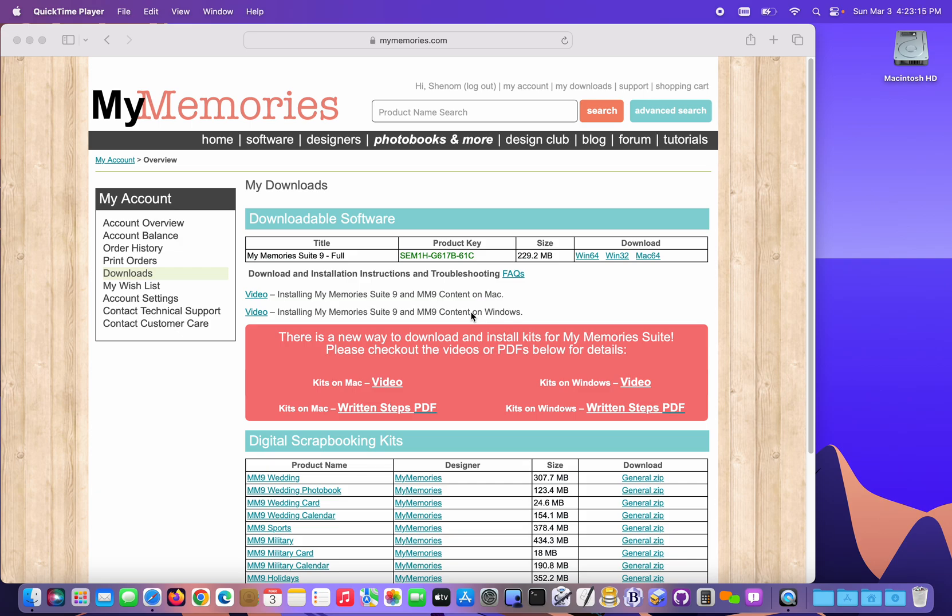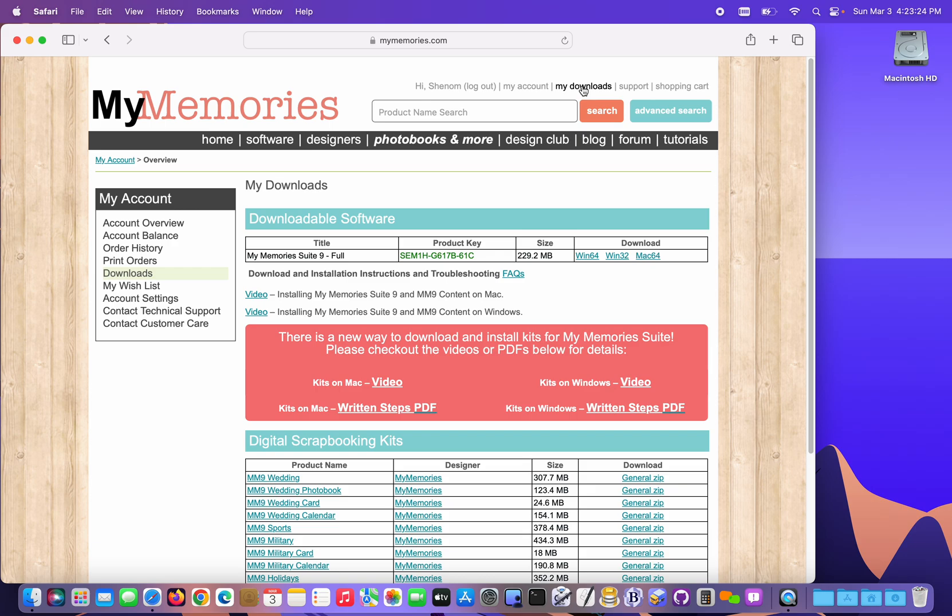Going to cover installing My Memories Suite 9 on a Mac. As you can see, I'm already signed into my account, and if I wasn't on the My Downloads page, I can just click it here. That gets me to the software download page.